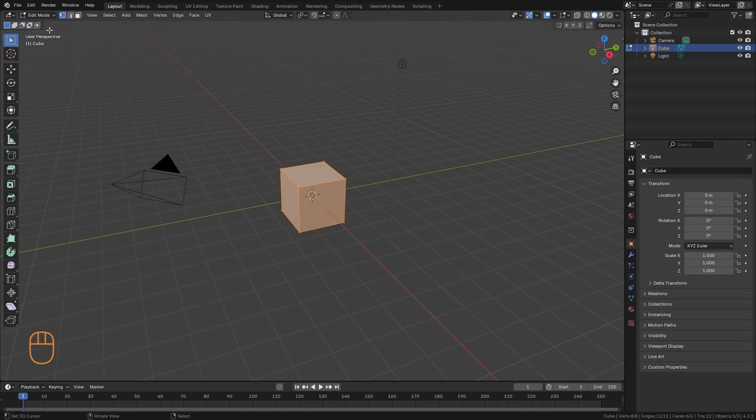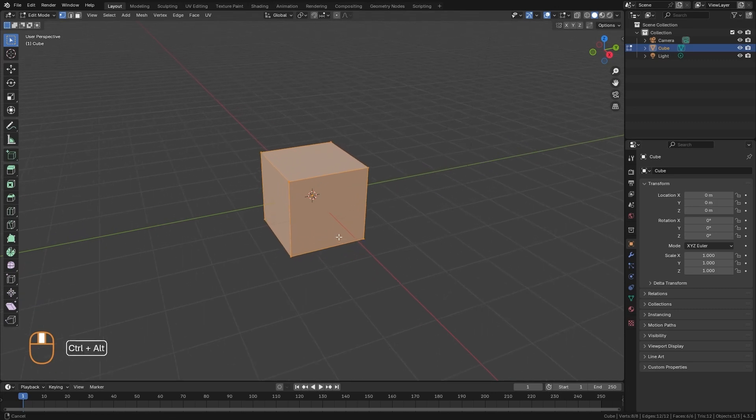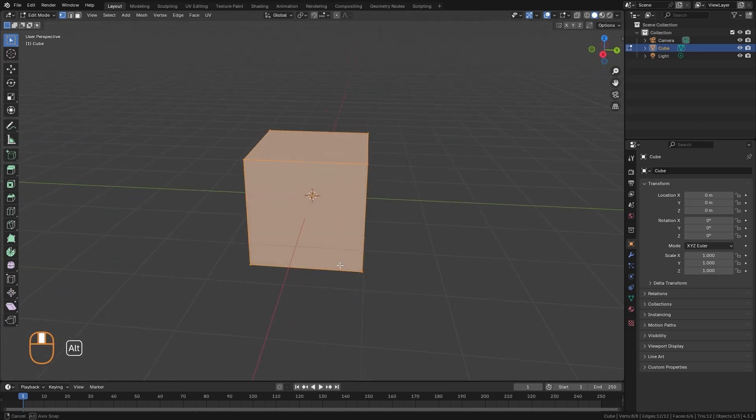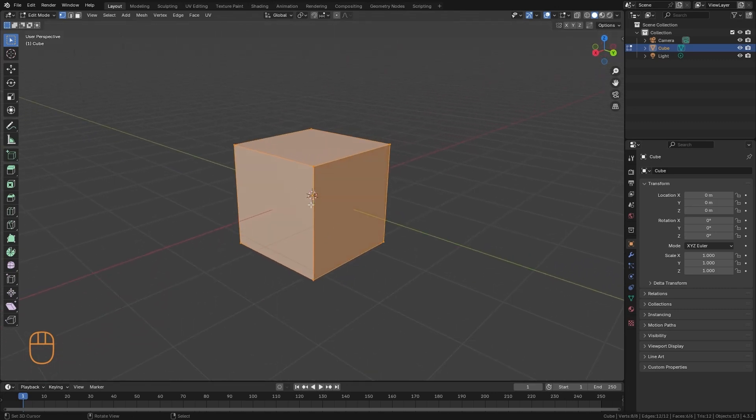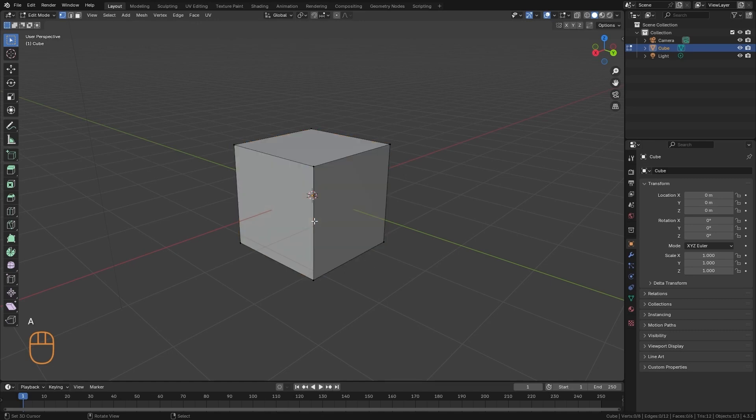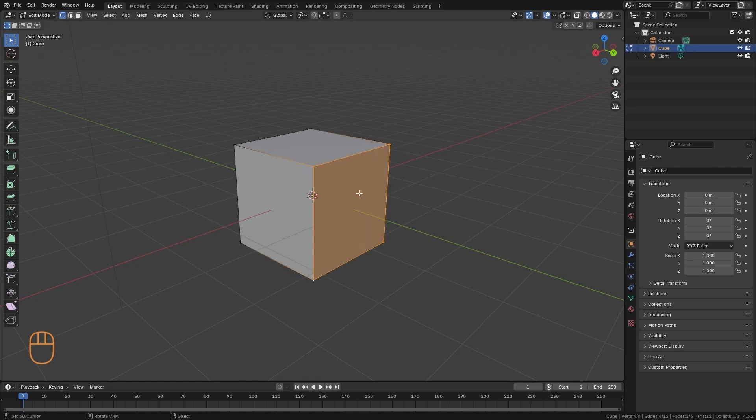The one we are going to explore now is the Edit Mode, so let's select it. And the first thing we can see is that our cube is now colored orange. That means that everything is selected. If we press the A key, we are going to deselect everything. So here, with Click, I can select some vertices.